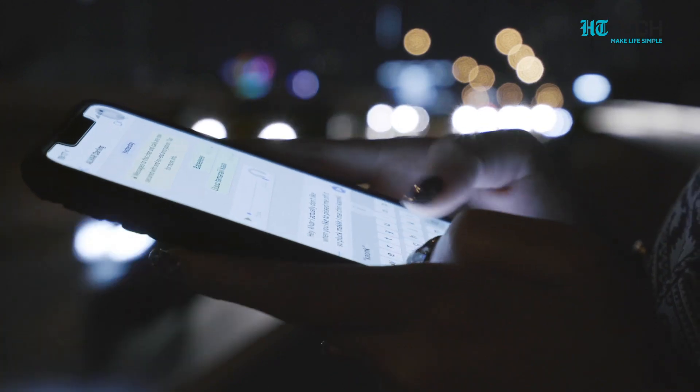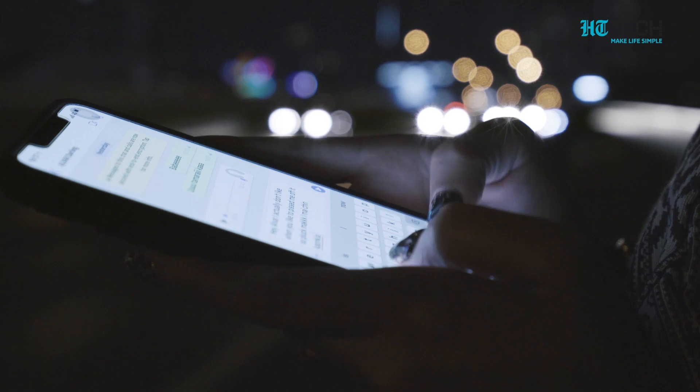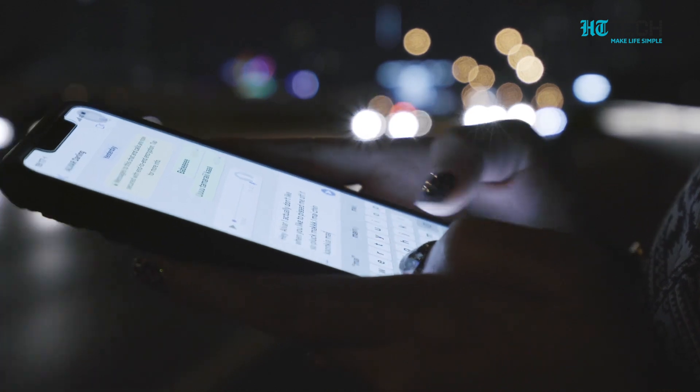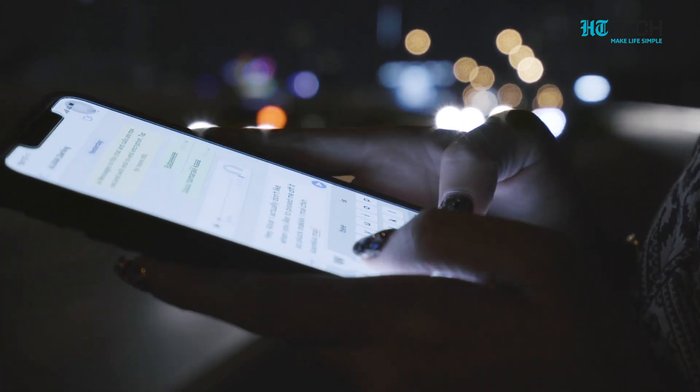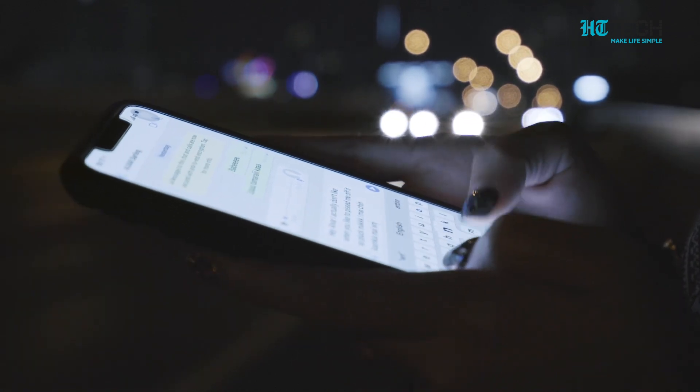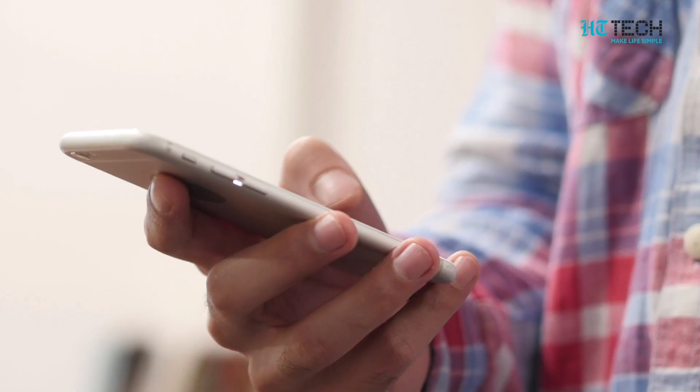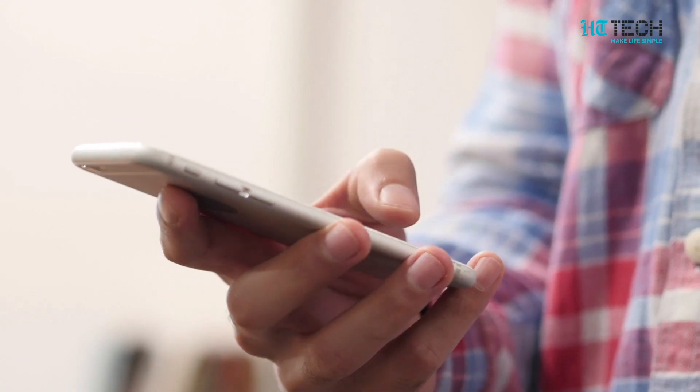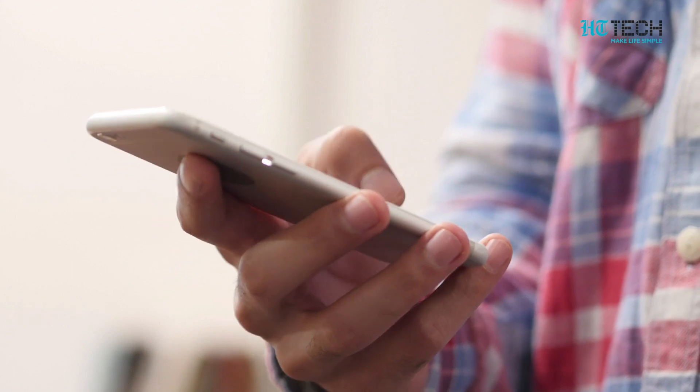India has the most number of WhatsApp users. The total number of WhatsApp users in the country is around 39 crores. WhatsApp truly has changed communication forever. Today, WhatsApp is used so much that people have really forgotten how they communicated earlier.